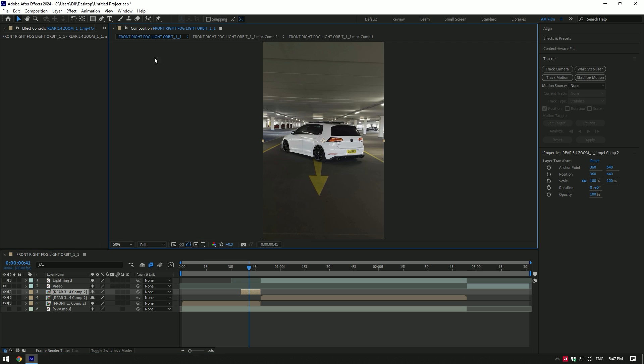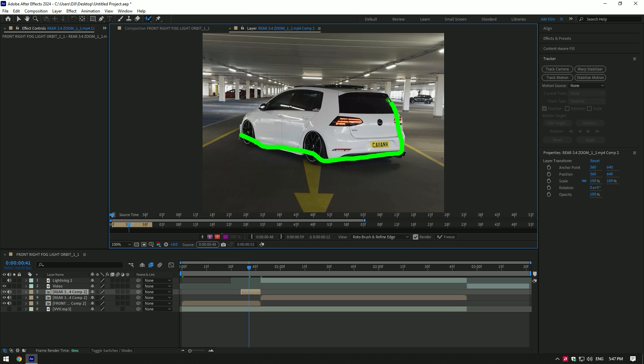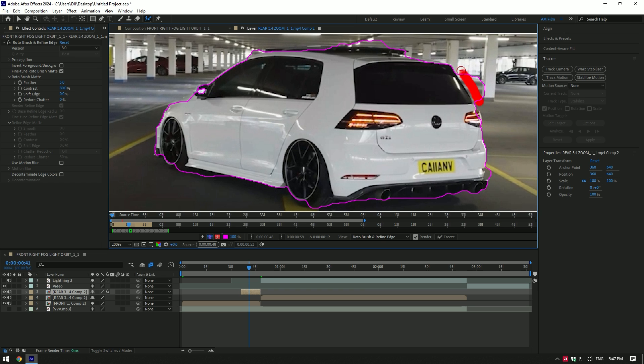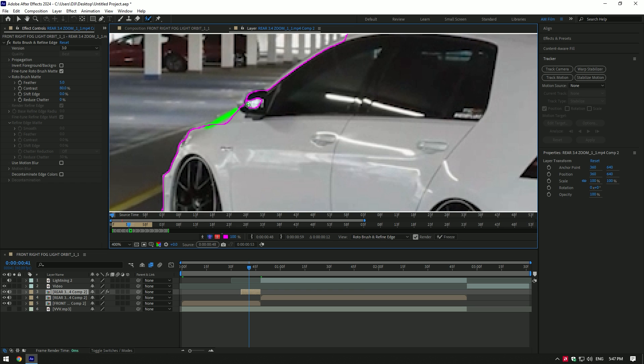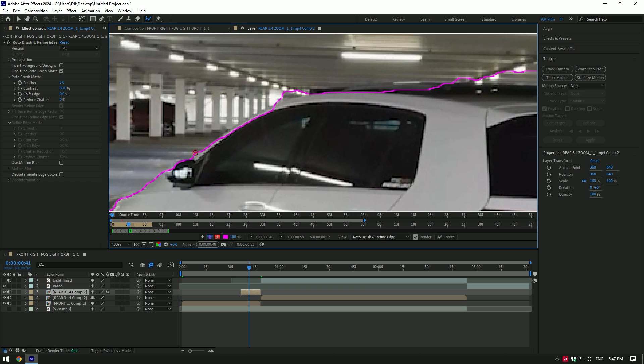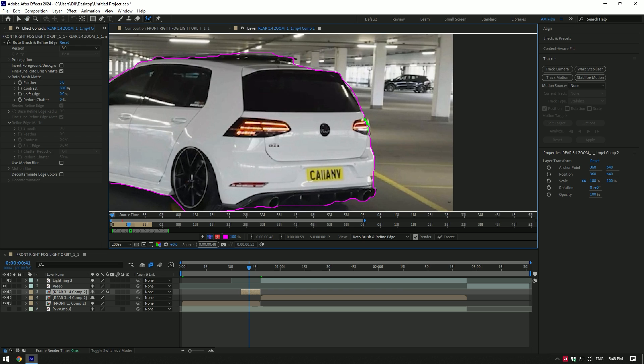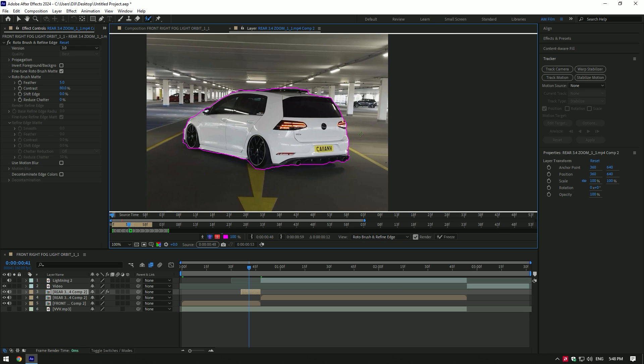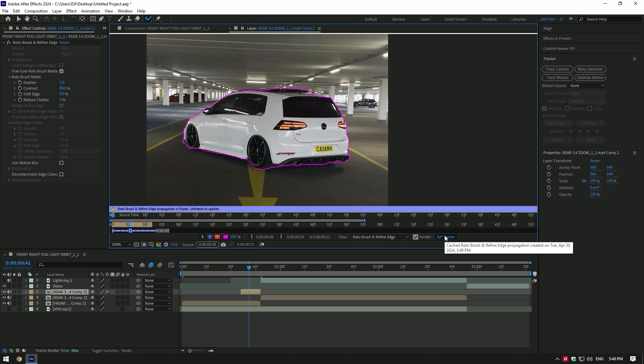Now grab a Roto Brush tool and double-click on the freeze layer. Make a nice selection of the car to isolate it. You can use Pen tool to make a mask over the car, it's up to you. I find Roto Brush more accurate. Once you've finished selecting, click on Freeze button. As the freezing is done, go back to composition.